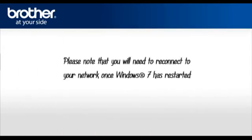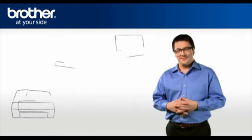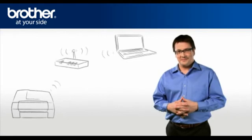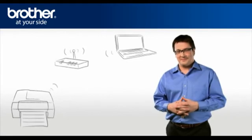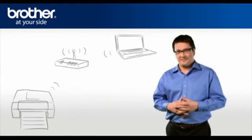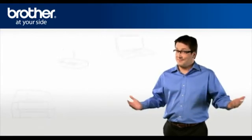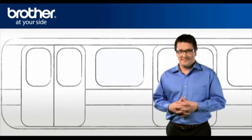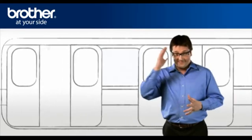Please note that you will need to reconnect to your network once Windows 7 has restarted. You should now be able to print wirelessly. Thank you for your support, George.